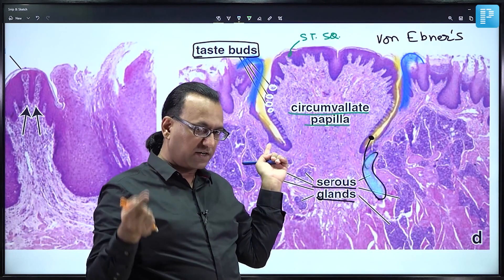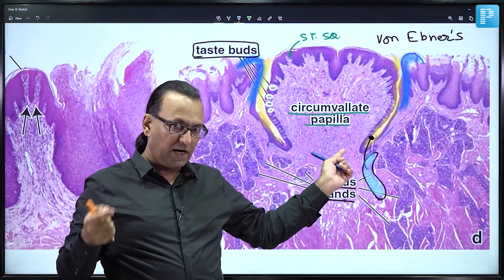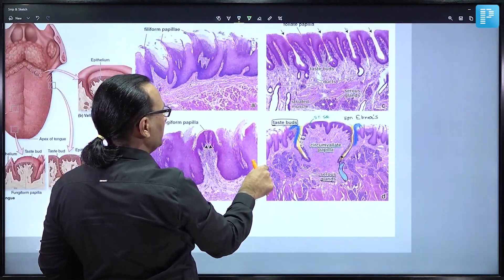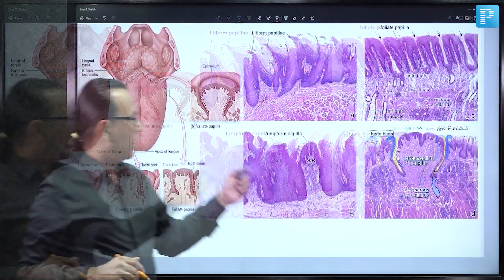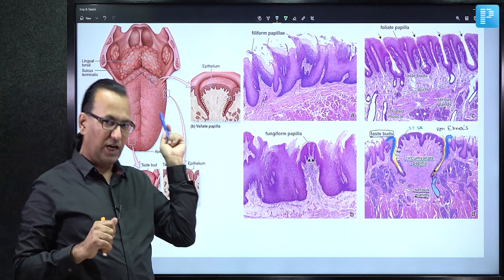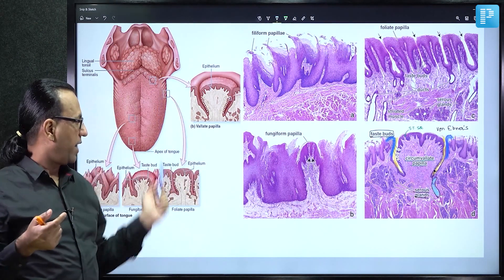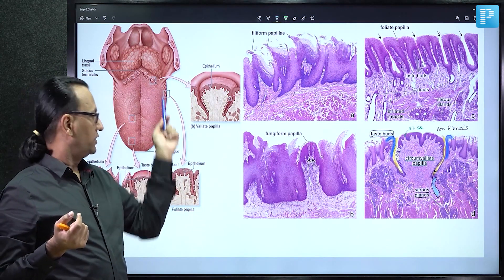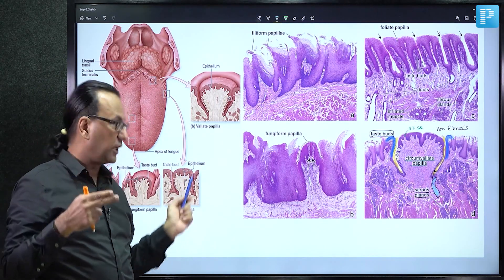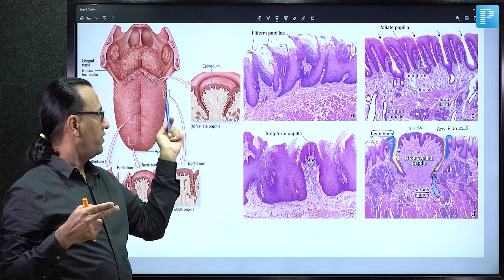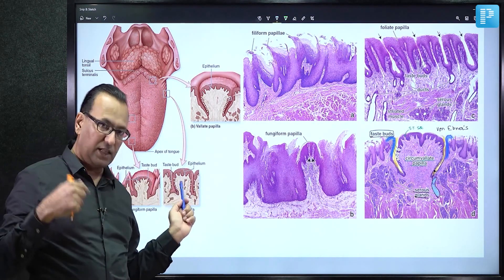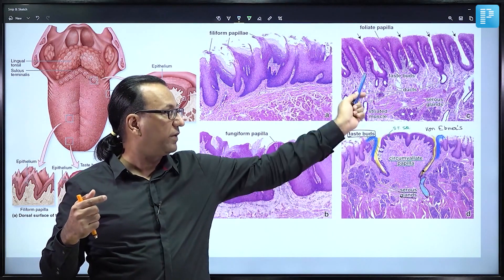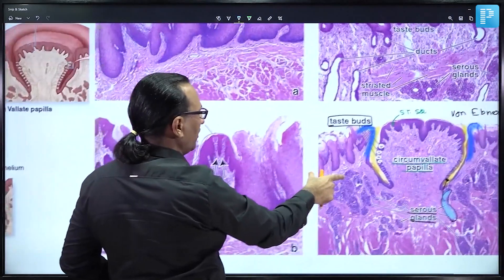Foliate means leaf-shaped. Foliate papillae on the sides of the tongue appear ridge-shaped grossly and leaf-shaped microscopically. We might confuse foliate with circumvallate because both can appear to show pits. How do you differentiate between foliate and circumvallate papillae? Let us zoom in and compare the two.